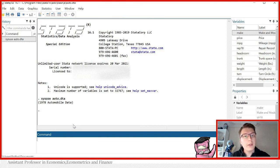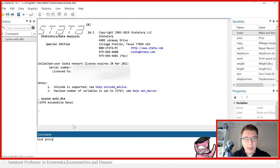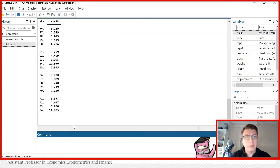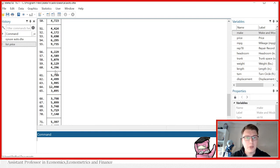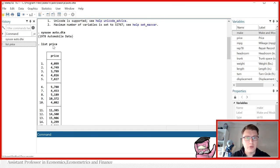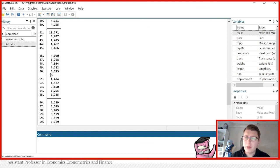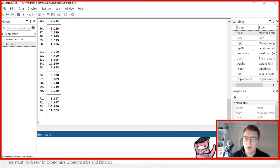First off, we have the command called list. So if you just type list in your command line followed by the variable name, it will simply print the list of that variable. It's the same as we observe in the browse view. So it doesn't really tell us much that we haven't seen before.